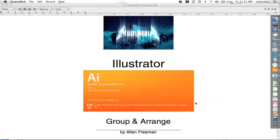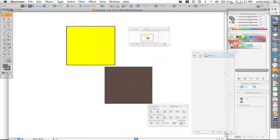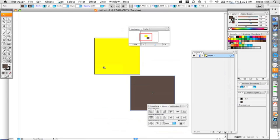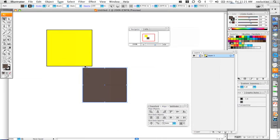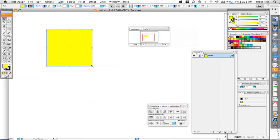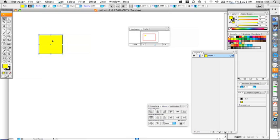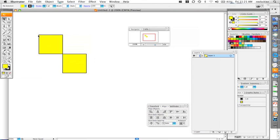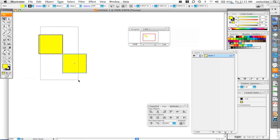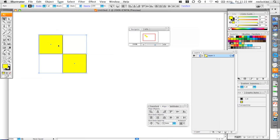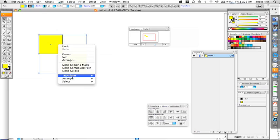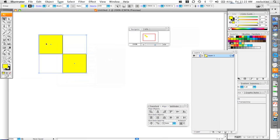Now we're going to show how to group and arrange objects. Inside Illustrator, sometimes you need to rearrange items or group more than one piece. I'm going to make a checkerboard. I'll take a shape and duplicate it by holding down Alt/Option and placing it. When I click on one it just selects one, so to select both I click, hold, and drag. Then right-click and choose Group.